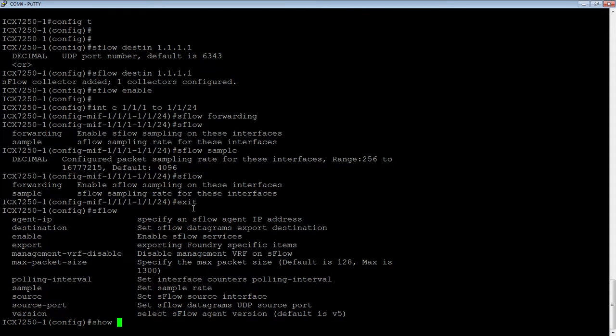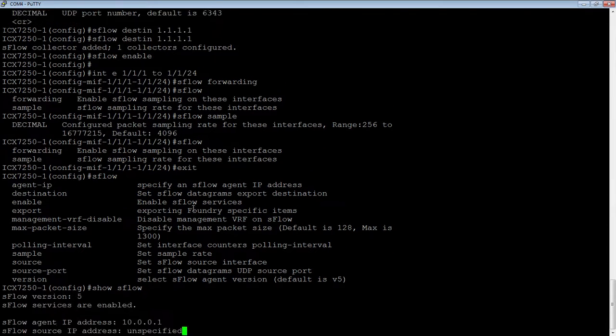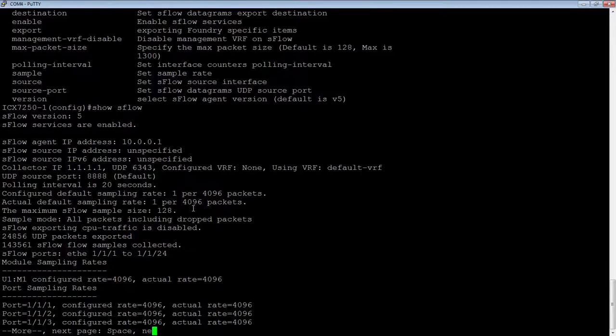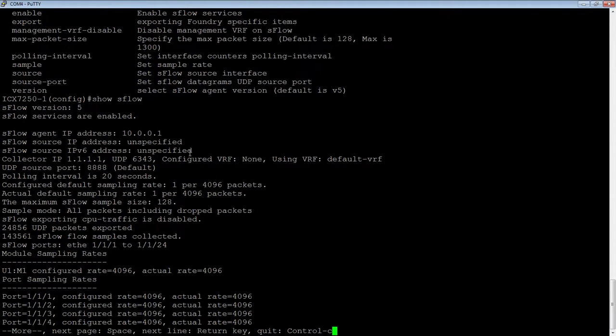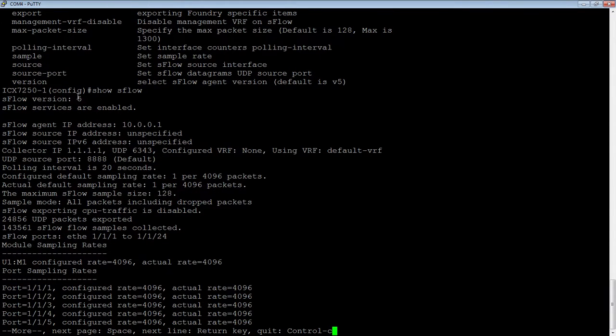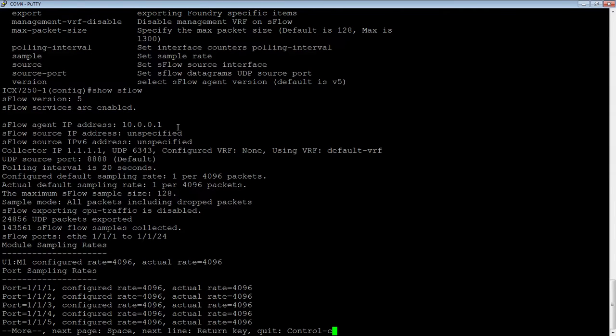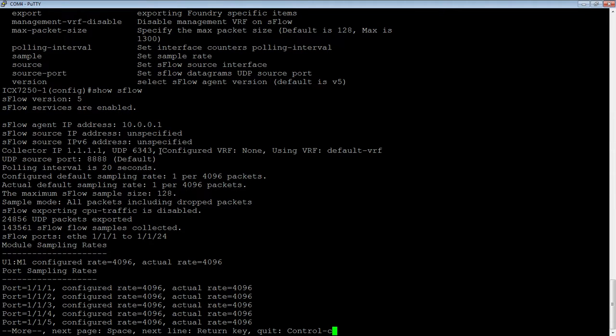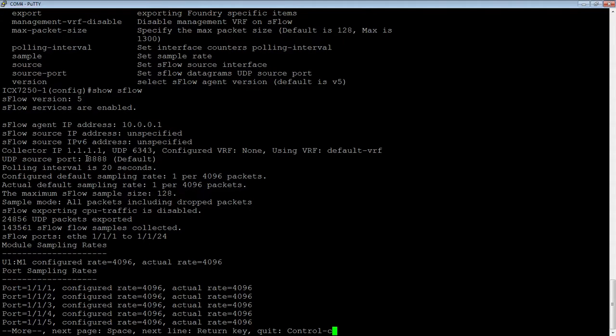To see if it's actually sending sFlow samples, we'll do a show sFlow. So in the show sFlow output, we can see it's version 5 here. We can see sFlow services are enabled. Here's my agent IP. Here's my source, so if you would have specified a particular source or a particular IPv6 source. Here's the collector IP and ports. Here's the UDP source port, which is saying it's default. The polling interval is 20 seconds, just at the default. Here's the configured and the actual sampling sample rate.